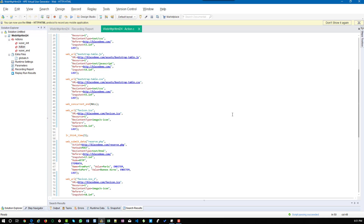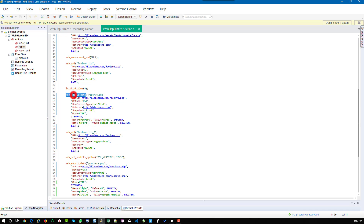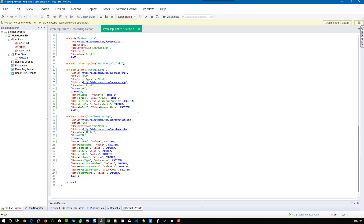URL-based is not as intuitive as HTML-based. For each request, it will use web_URL, and you can also see web_submit_data and sometimes web_custom_request. These are the main differences. HTML-based is short and sweet — it will have only the clicks. URL-based will have many more lines of code and maintenance will be very tough. If your application has applets and non-browser applications, then you can go for URL-based.